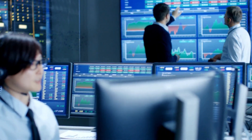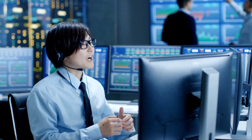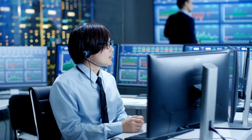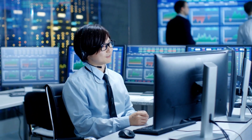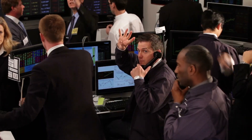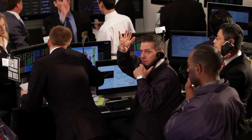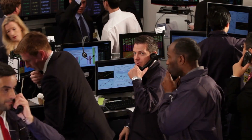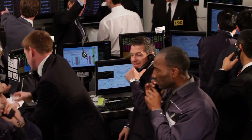Now let's switch gears and talk about exotic currency pairs. These are the currency pairs that couple a major currency with the currency of a developing economy, like the South African rand or the Turkish lira. Exotic pairs are like the wild cards of the Forex world — less traded, but with the potential for big moves.